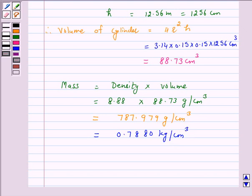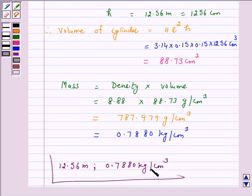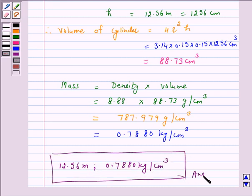Hence the answer for the above question is: the length of the wire is 12.56 meter and the mass of the wire is 0.7880 kilogram. I hope the solution is clear to you. Bye and take care.